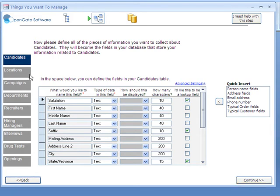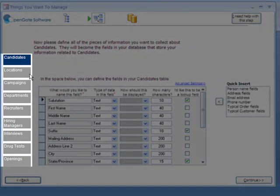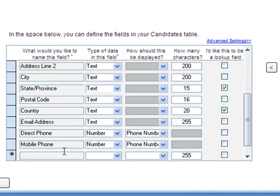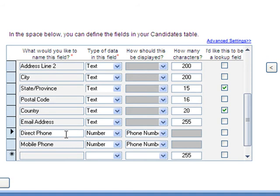Designer is going to help us to define what exactly we want to track about candidates, locations, campaigns, etc. You can add fields if you'd like, as many as you would like, but direct phone, as an example, is a number field.